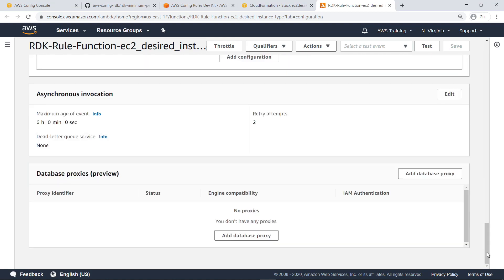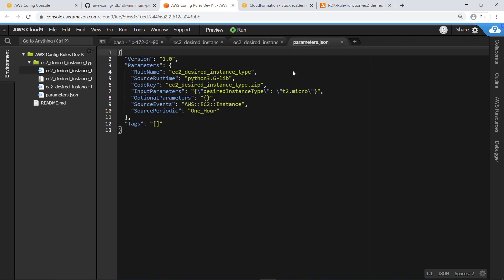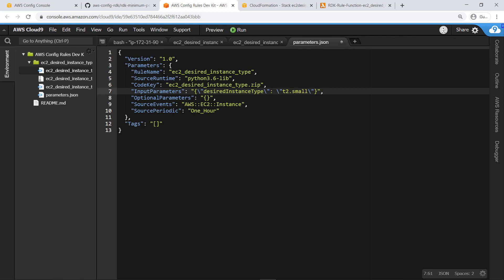Let's head back to the AWS CLI and make a minor change in our AWS Config rule to see how it updates. Let's go to the parameters file and change the desired instance type to T2.small. We could have made the same change with the command prompt using the modify command.